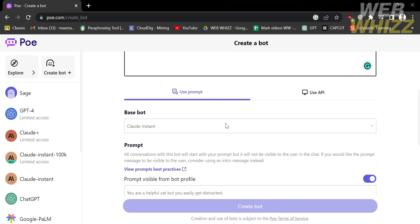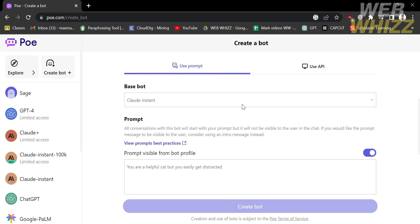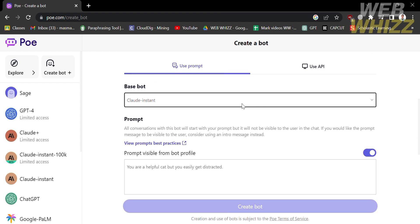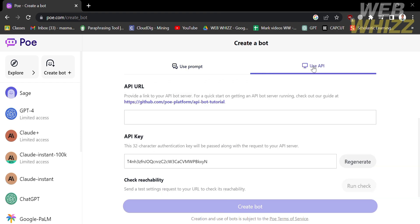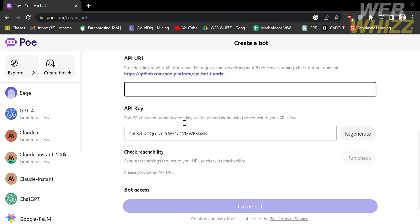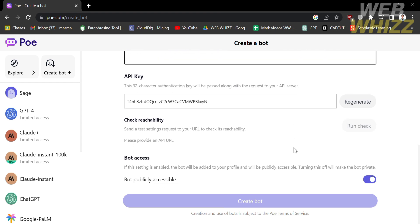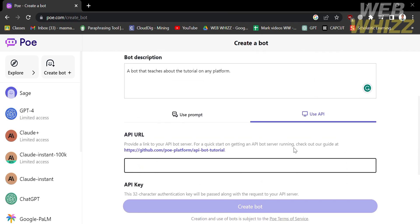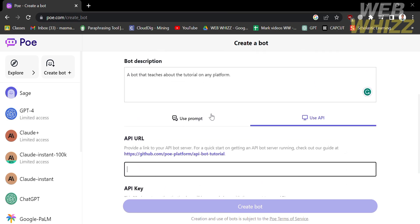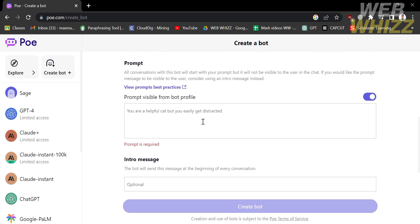You are also required to select your base bot from the given options. I'm going to choose ChatGPT. Alternatively, you can choose to use an API, in which case all you need to do is enter your API URL and fill out all of the required information. But I'm going to use the prompt option.